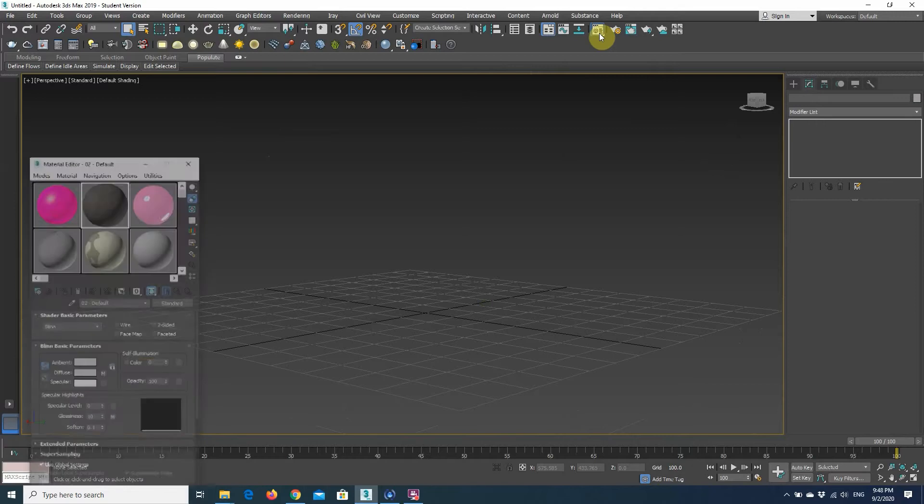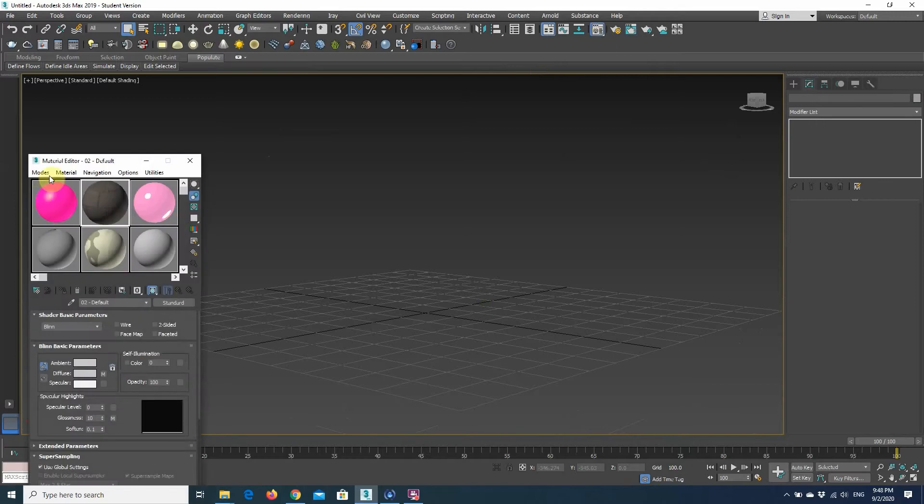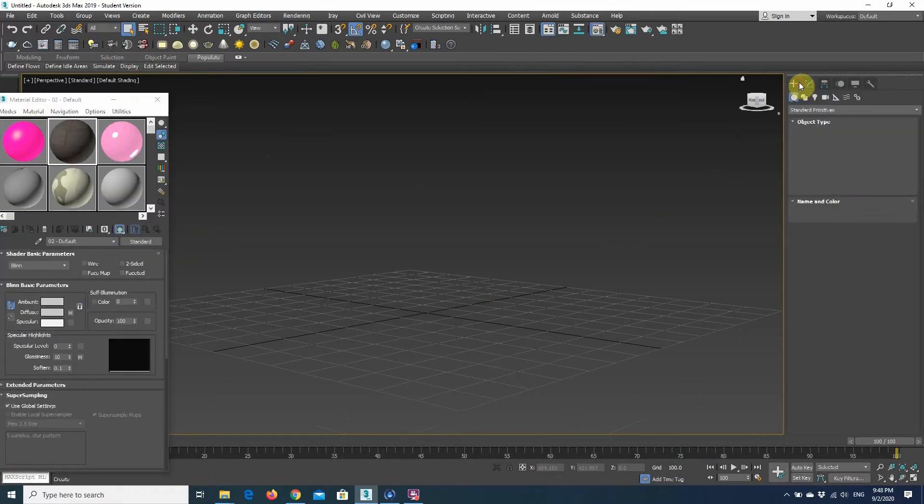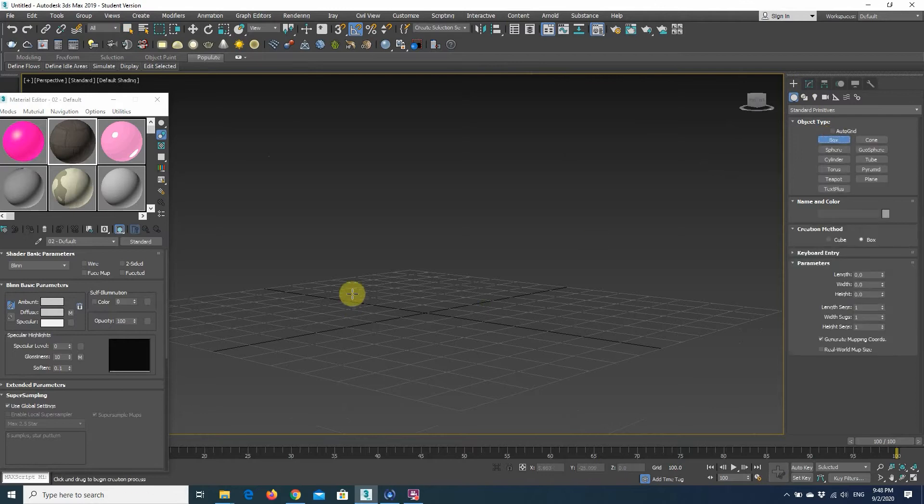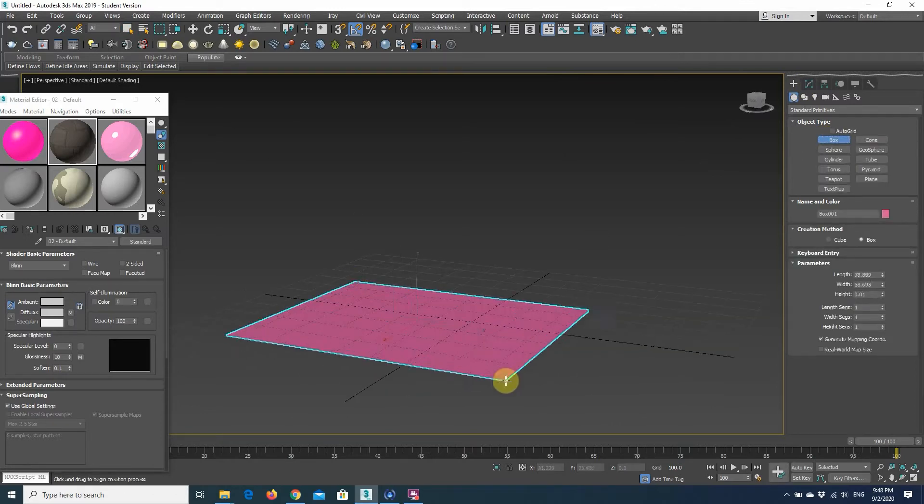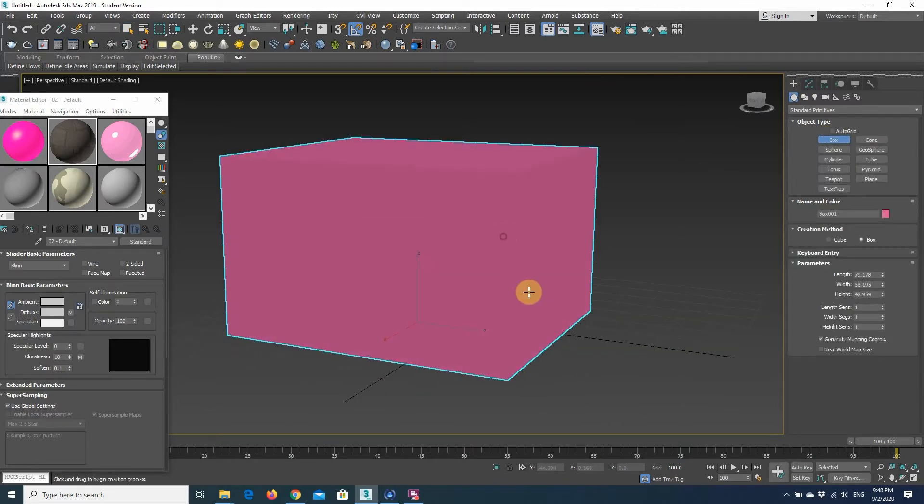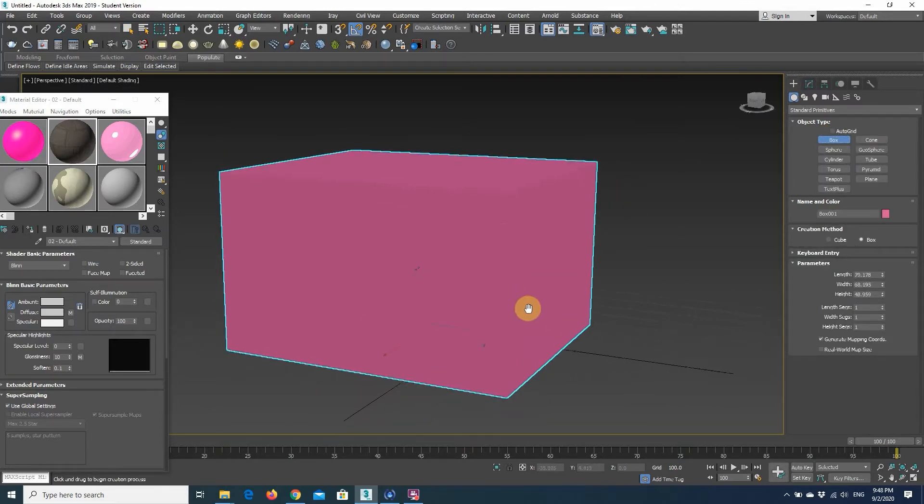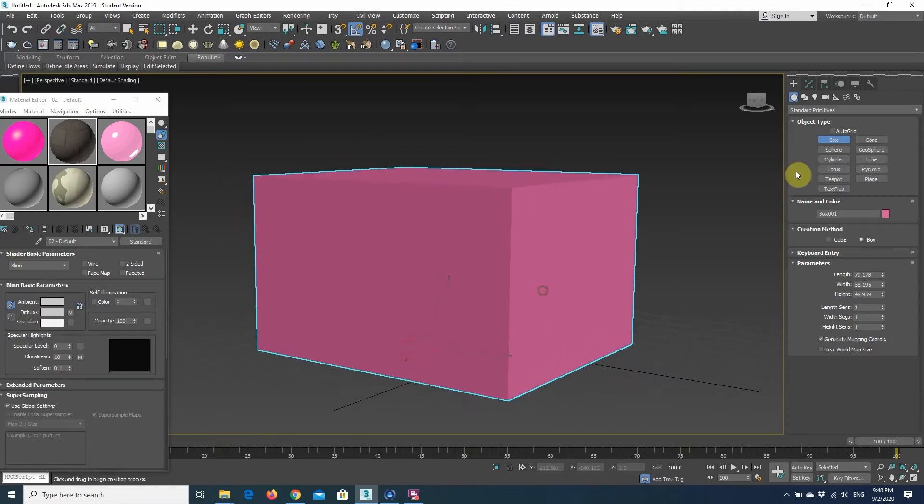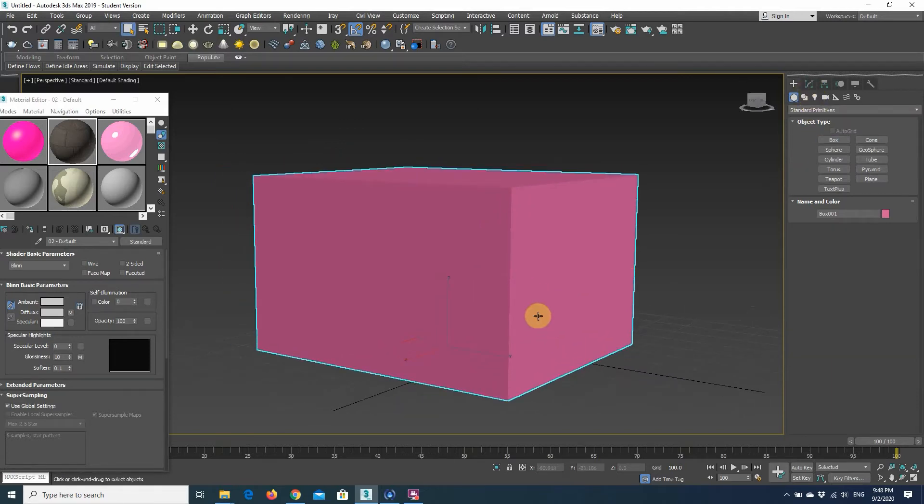Okay, so since I have all these materials here, I just wanted to show you another thing which I believe is going to be really helpful in the future. But for now, I'm just going to create a...